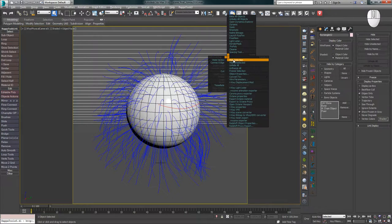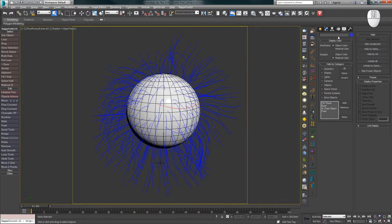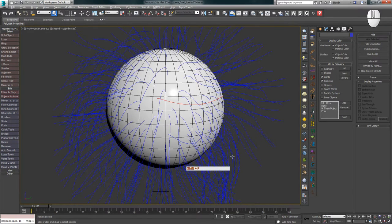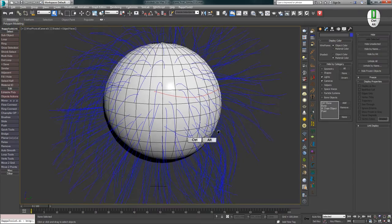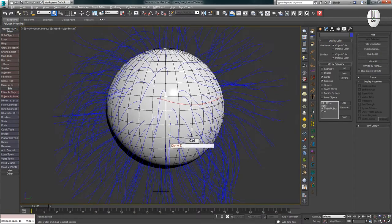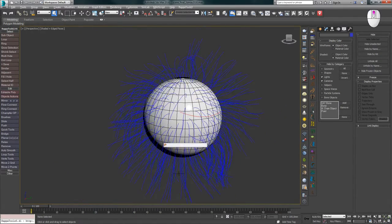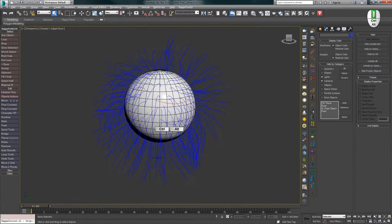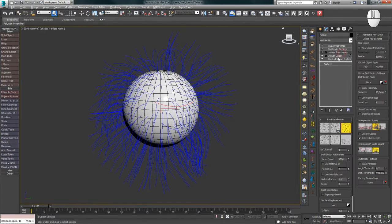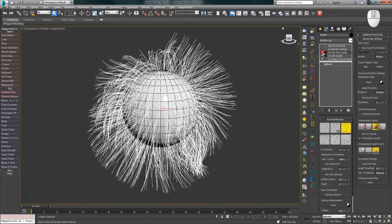After opening the scene, immediately remove the studio with lights and cameras, then press Shift+F to remove the frame and switch to perspective view. After that, select the Hair from Guides modifier and enable it.